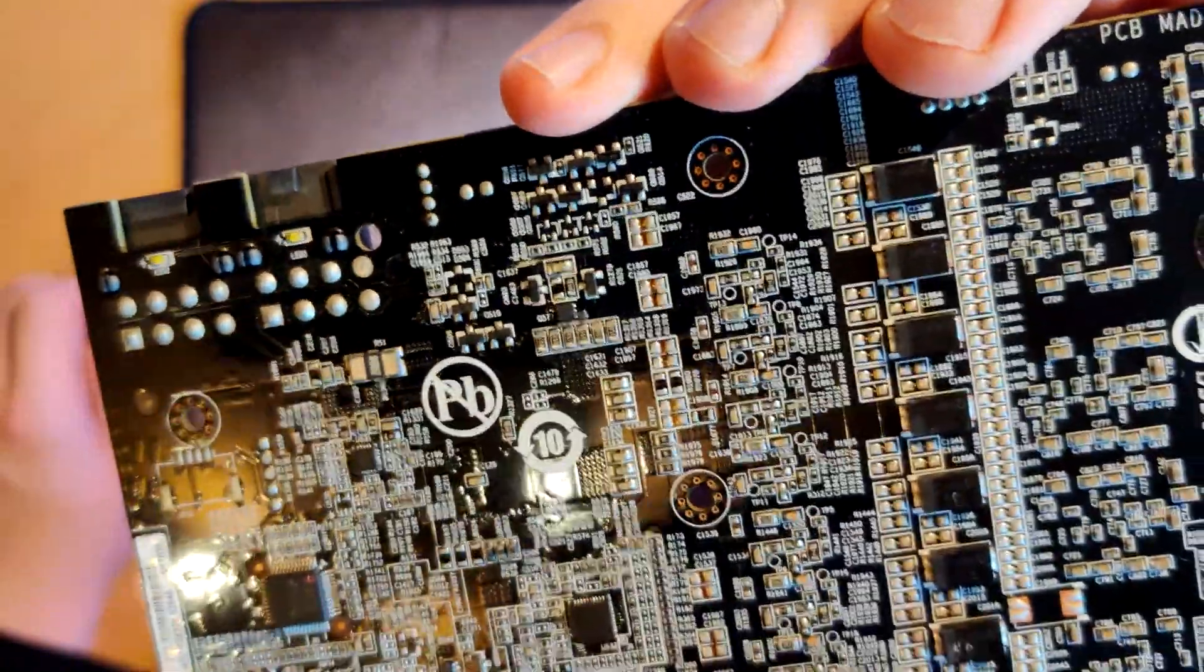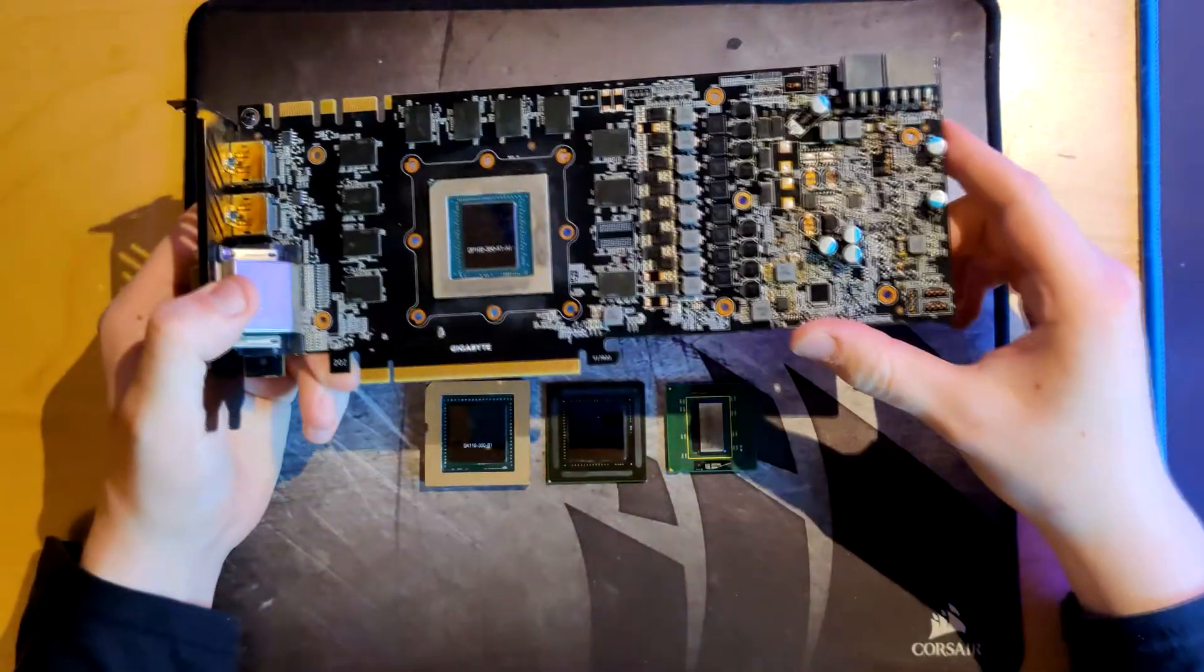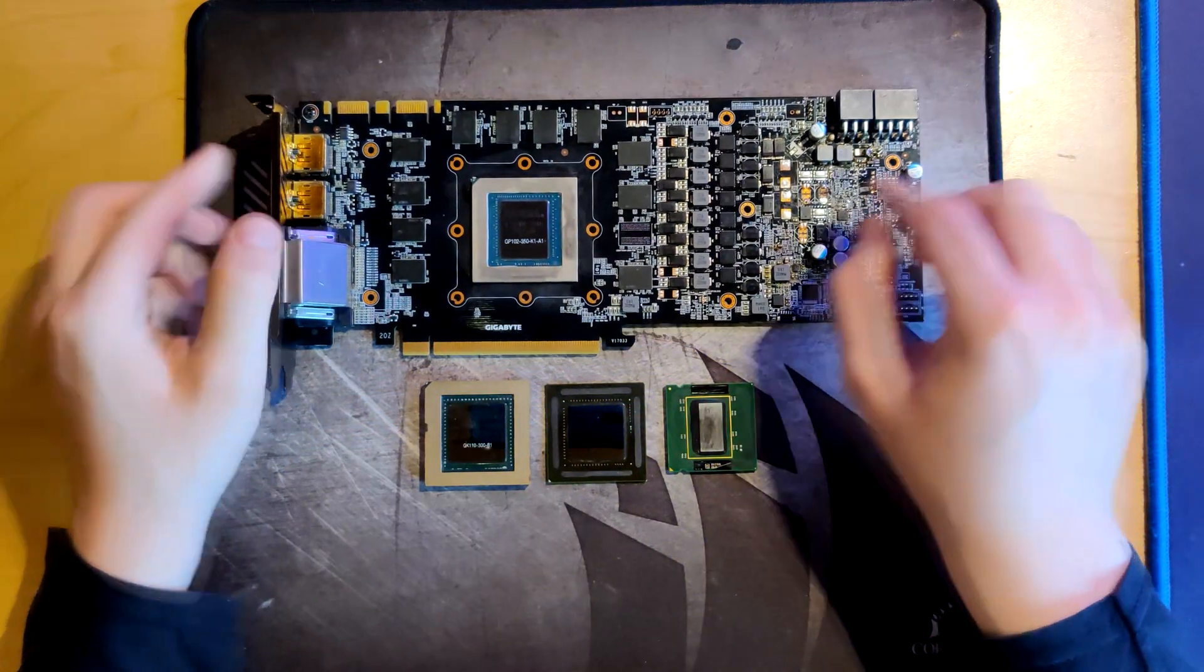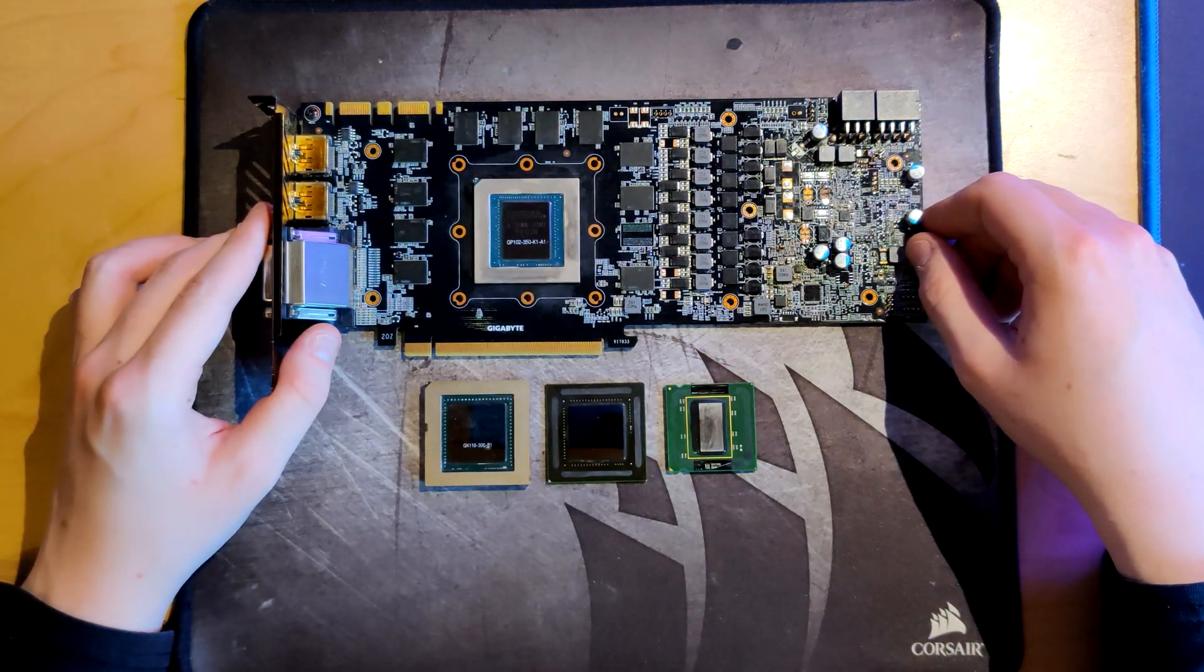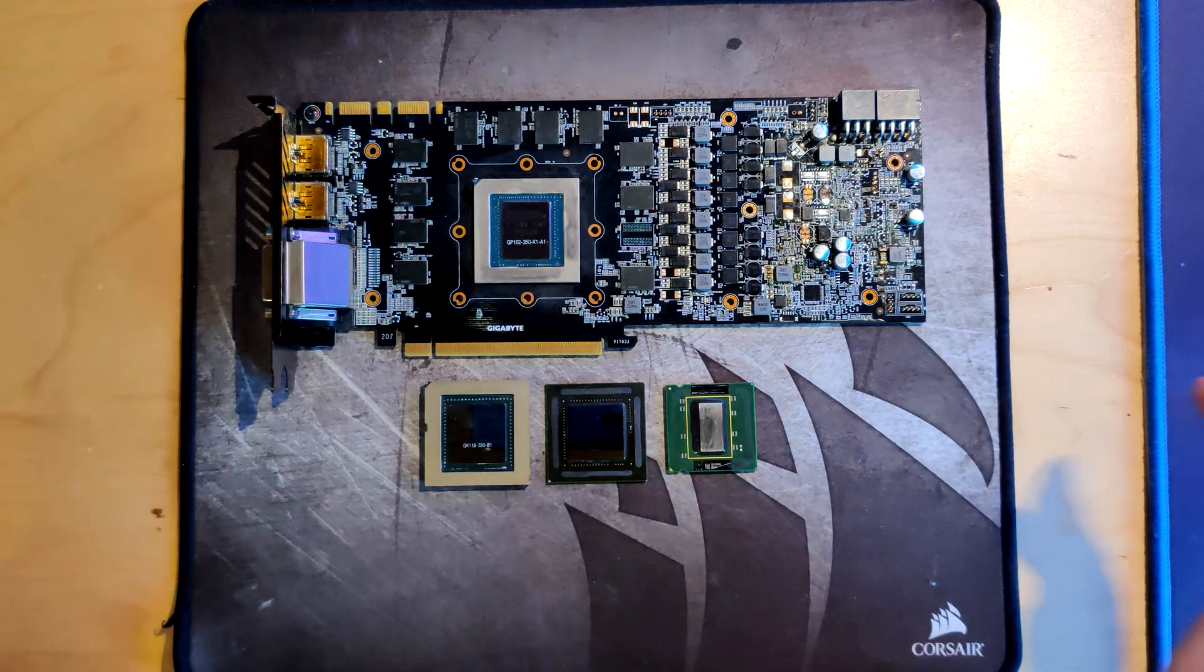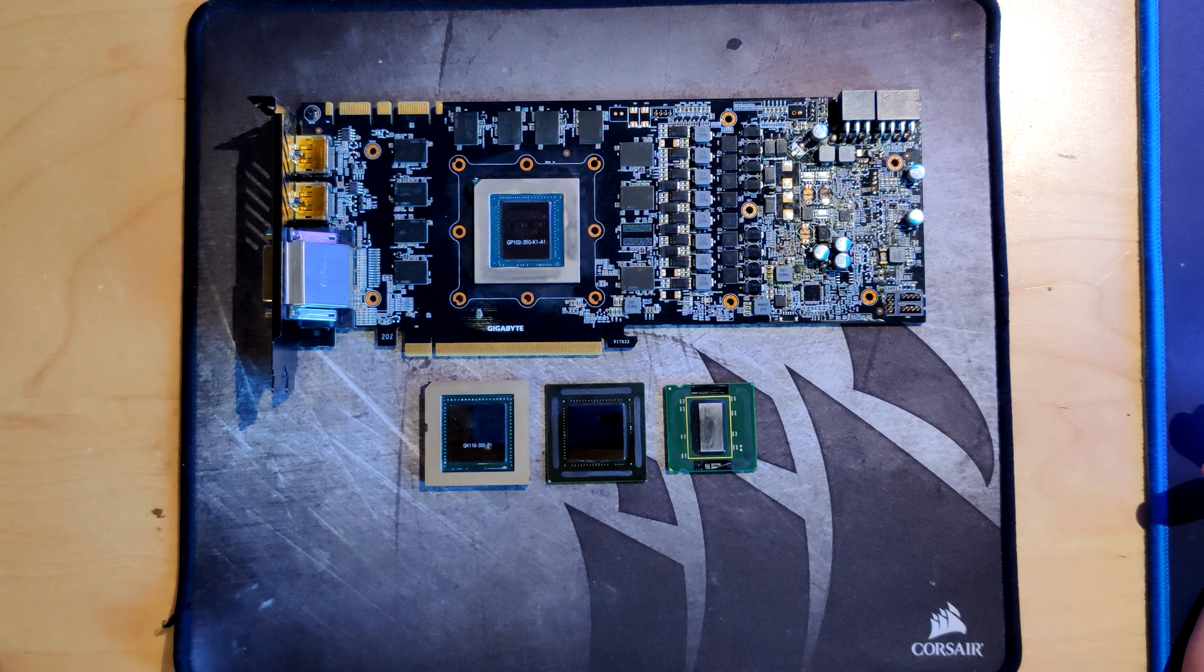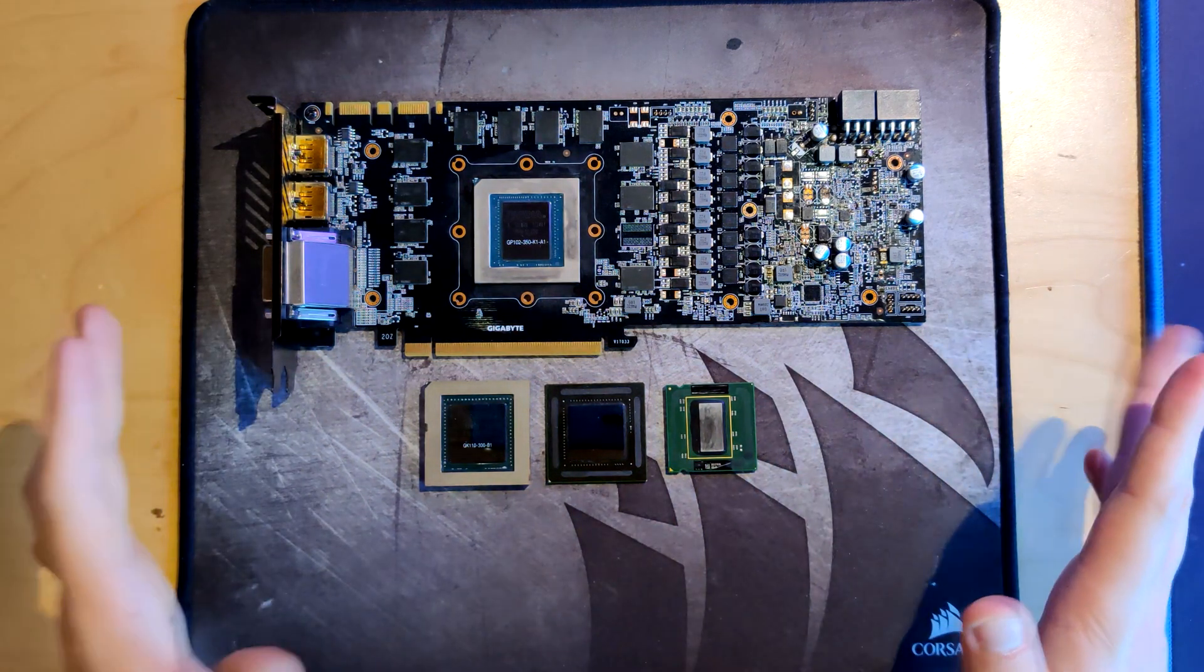Now imagine that liquid metal gets under your GPU chip or under a memory chip or under basically anything that has a BGA array or similar. It's going to start slowly eating away at the connections that you have. If that's not scary, I don't know what is. So it is just very dangerous.